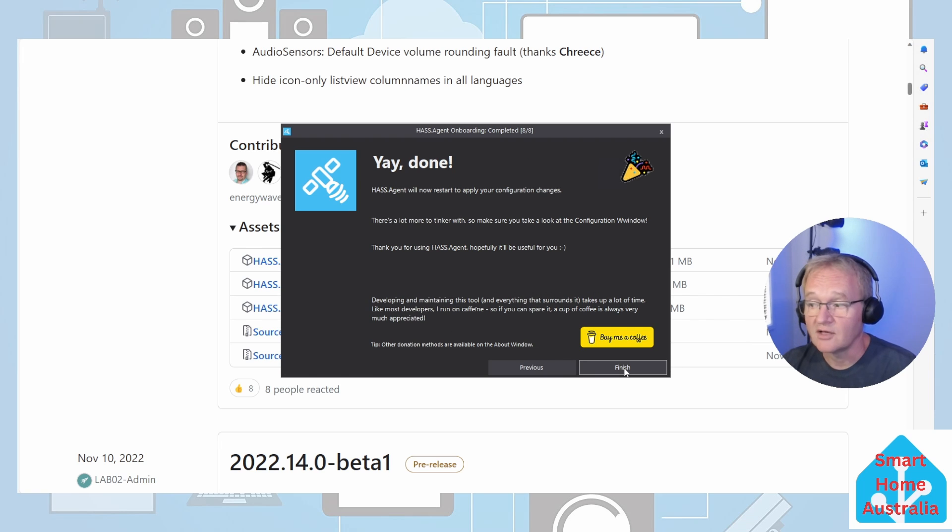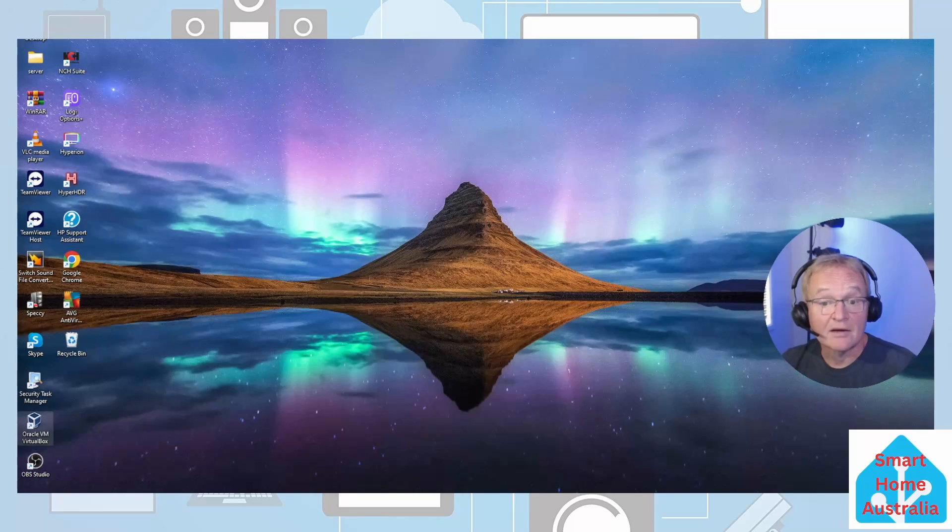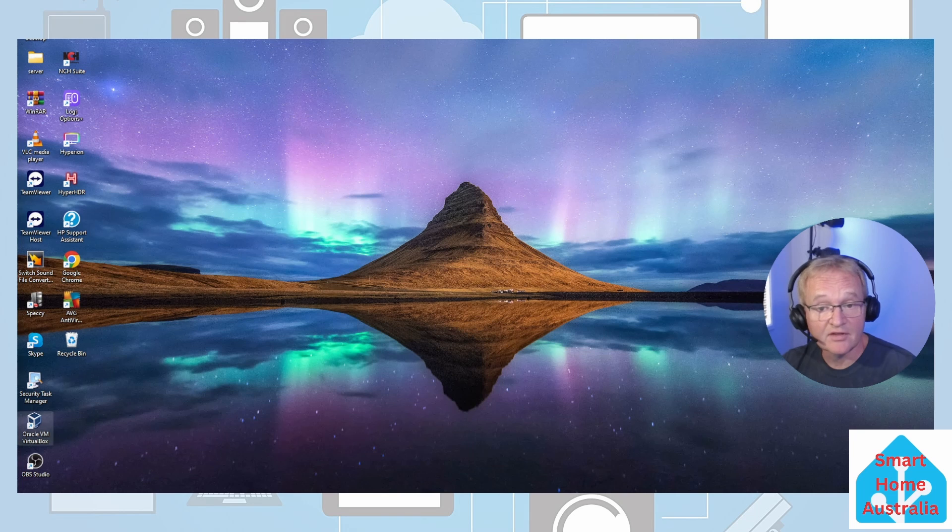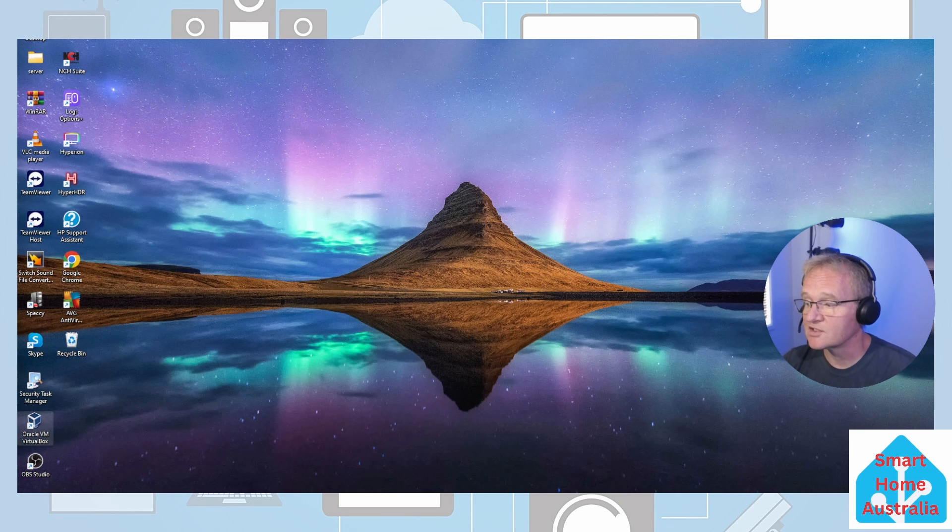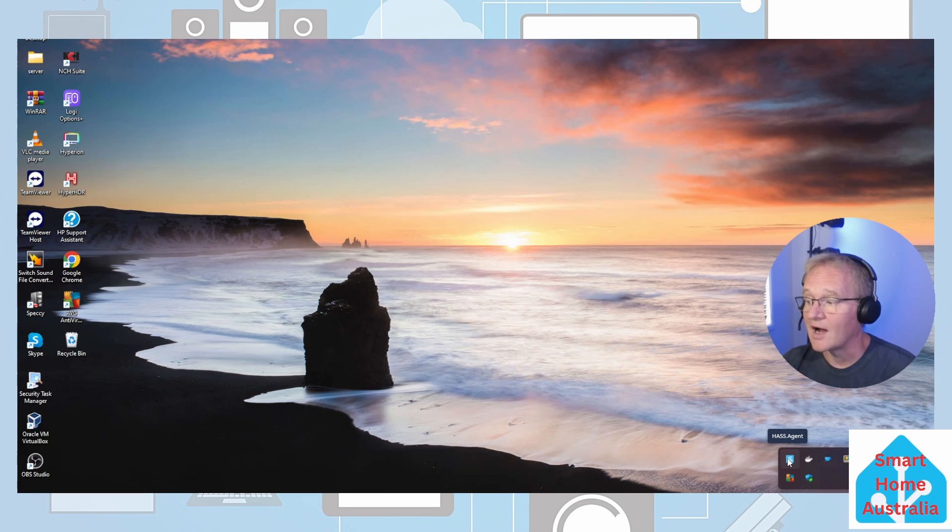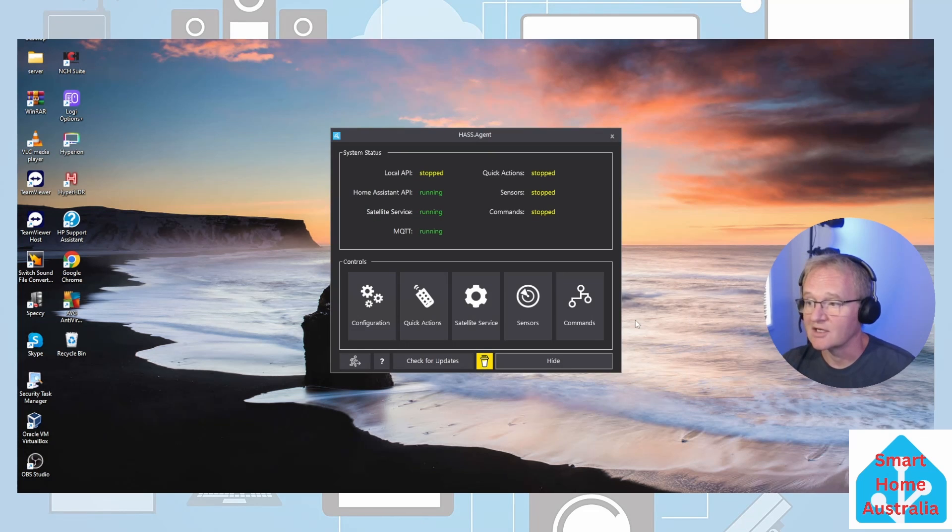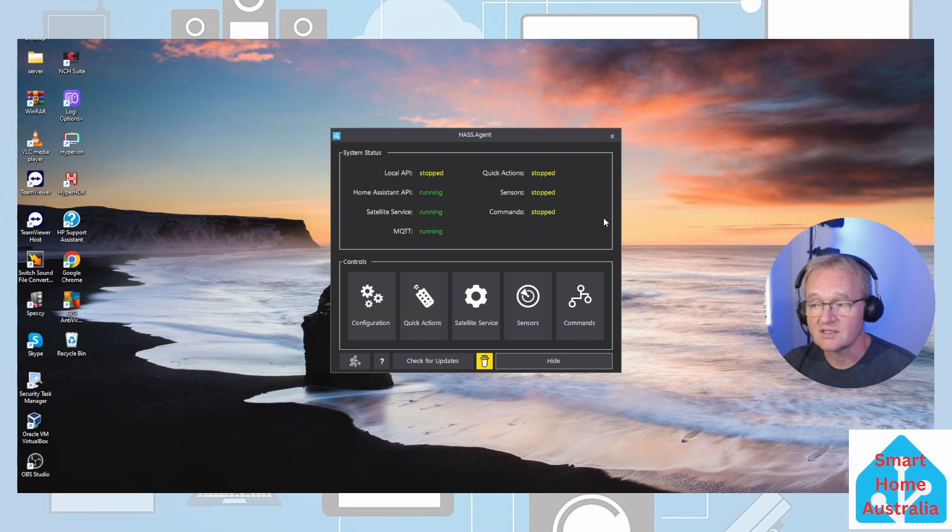You're done - press finish. Now let's go and check that everything is running. Navigate to your system tray in the bottom right hand corner, press the up chevron. A new icon will have appeared for HASS.Agent. Right click, show HASS.Agent.